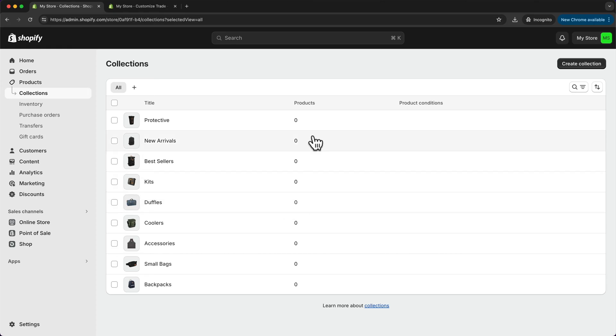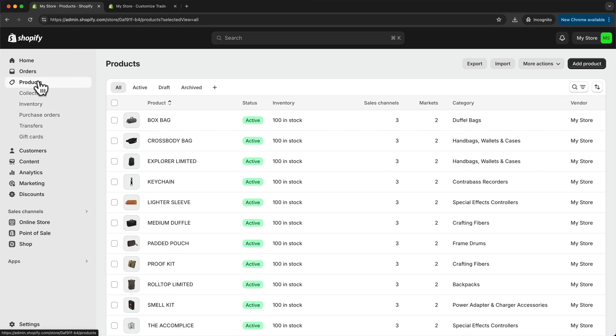So the next step is to add our products to the respective collection. So to do that, let's go to our products. And then here we want to select all of the products that go into a specific collection or category.